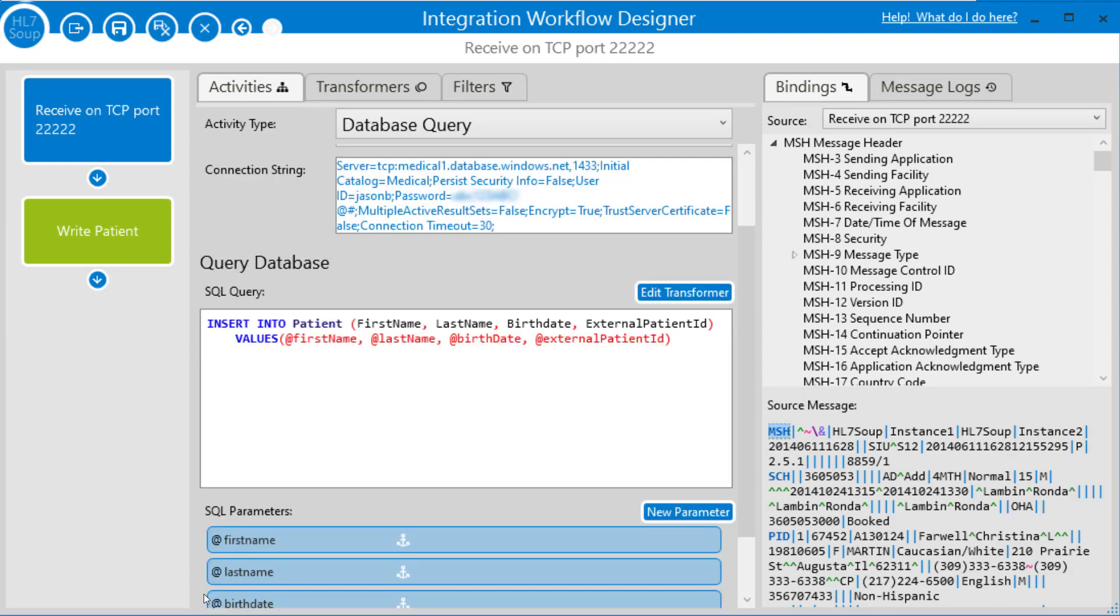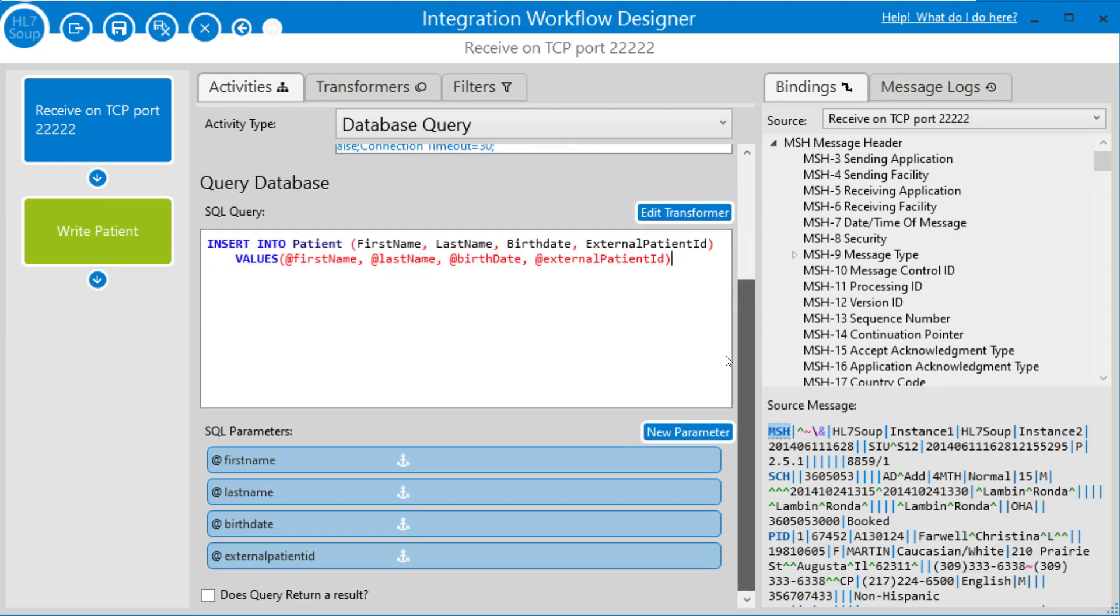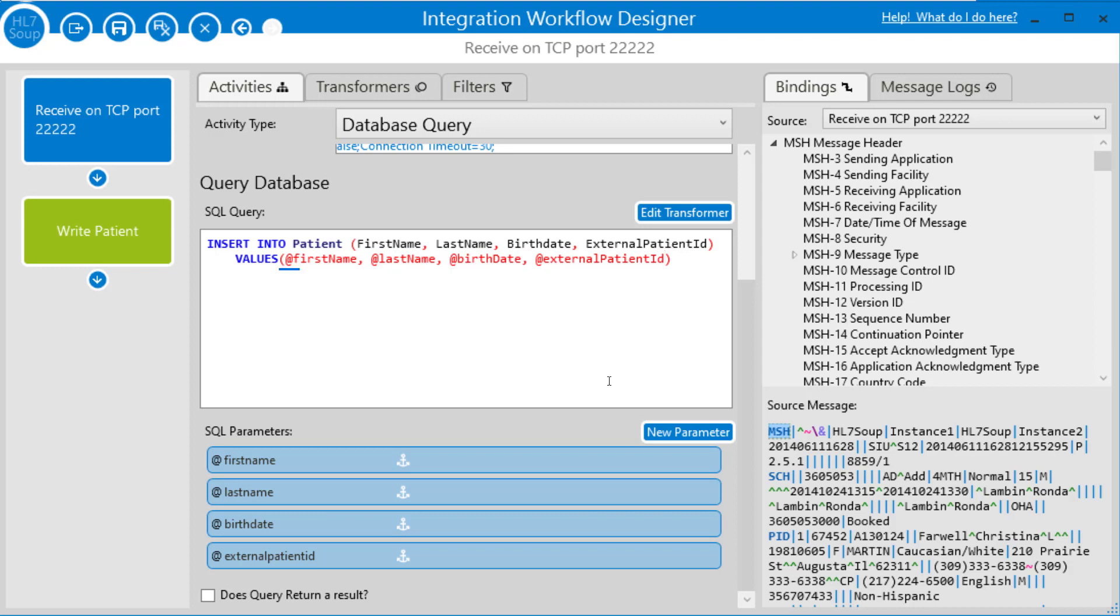Let me just quickly explain the query. We're inserting into the patients table. We're adding the fields, first name, last name, birth date, and external patient ID, and the values we'll be adding are parameters into that query.